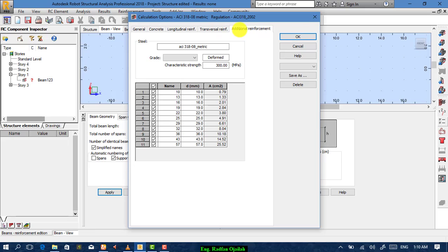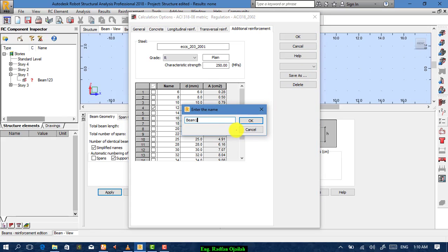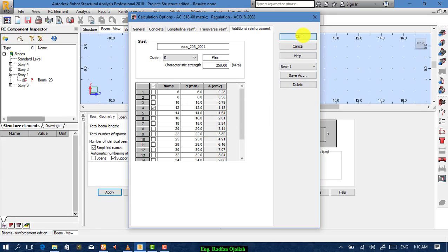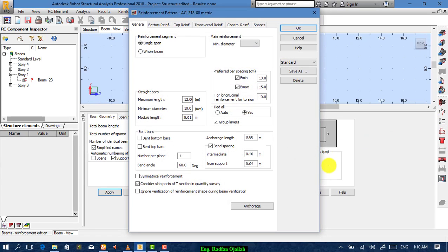For the additional reinforcement, choose the type you want. From here, save as any name, then OK. From here, we want it as single span — it's already single span.